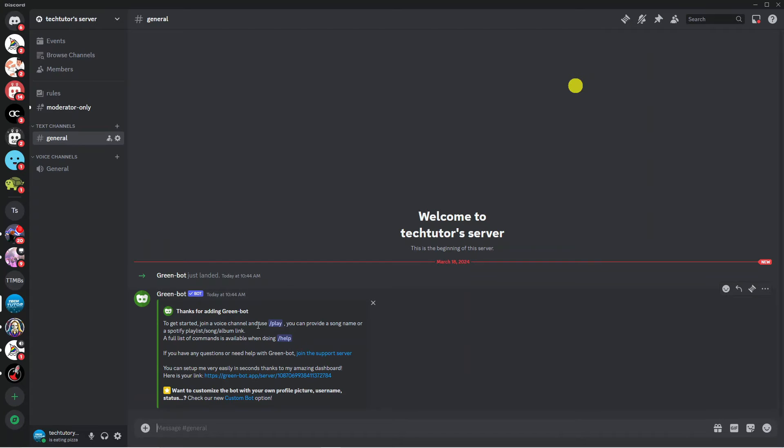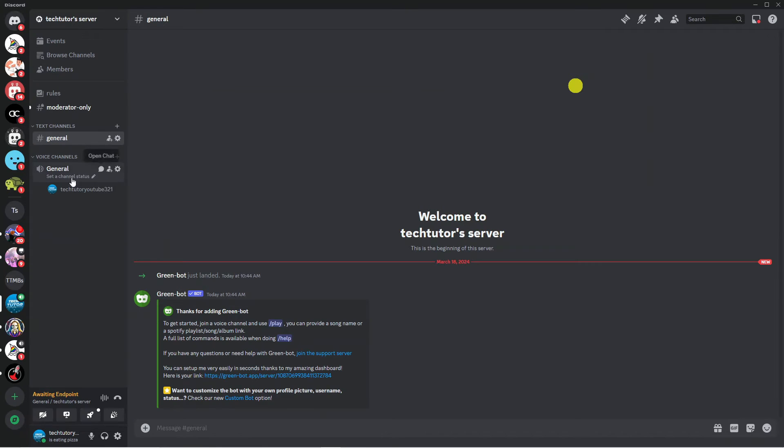Now to go ahead and use GreenBot to play music on your Discord server it's really easy to do. All you need to do is come to the left hand side and jump into a voice channel so I'm going to jump into the general one here.